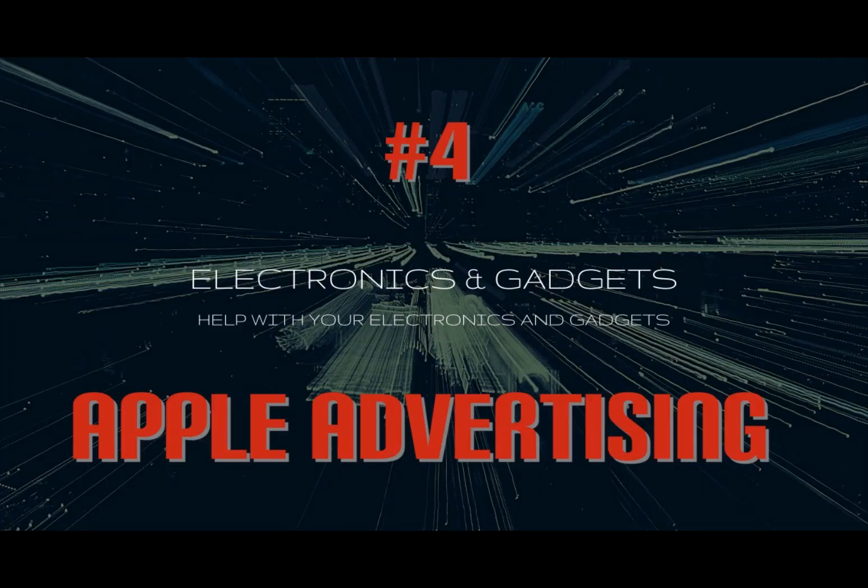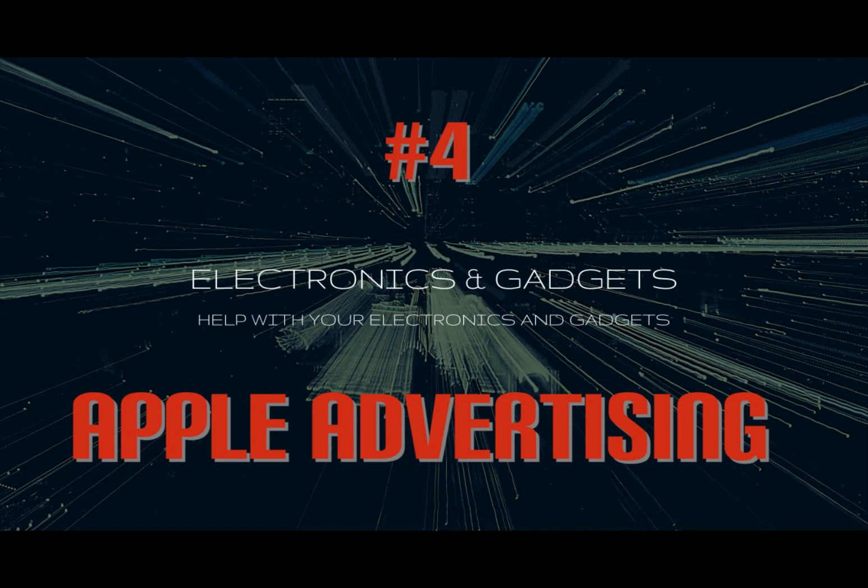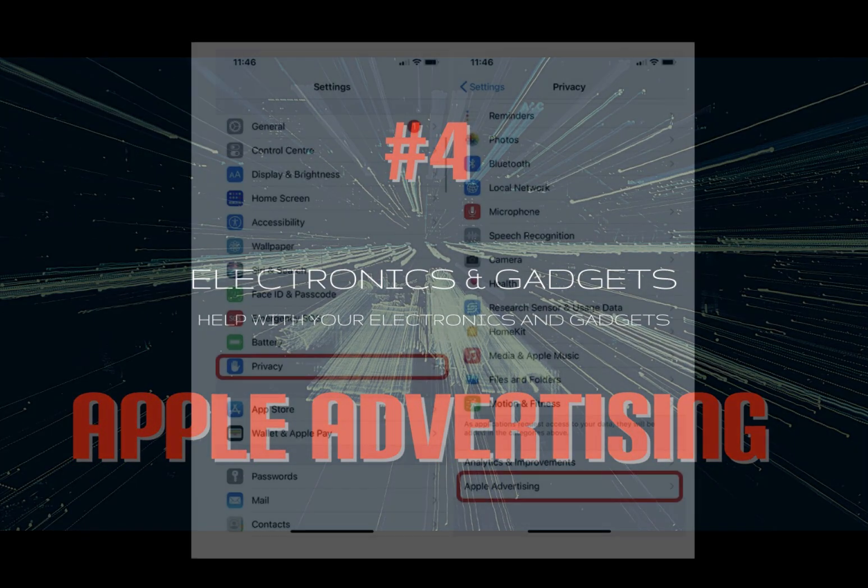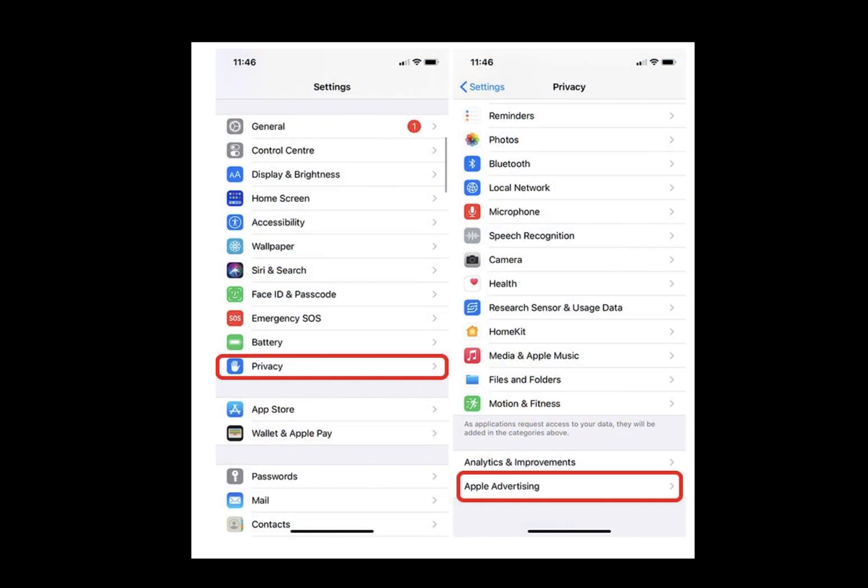Number four: personalized Apple advertising. Apple enables personalized ads by default, and here's how to turn them off. Go to Settings, Privacy, scroll down and tap on Apple Advertising, then just disable the toggle next to personalized ads.